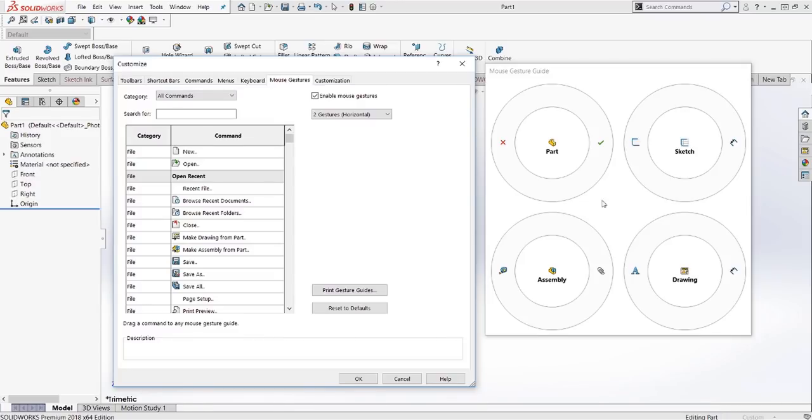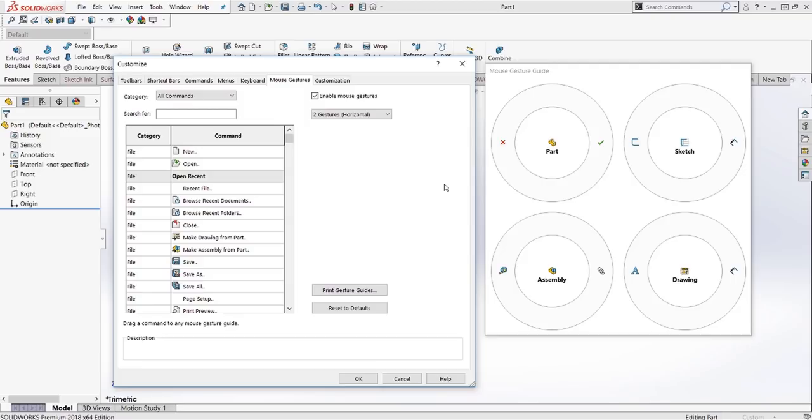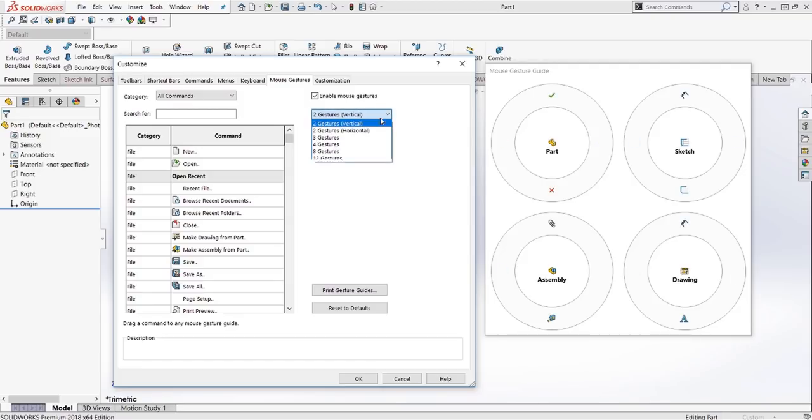So to get started, what I'm going to ask for you to do if you've never used mouse gestures before is to use just two gestures. This is an introduction. We're going to start with two. So we're going to use two gestures, vertical or horizontal, whichever you prefer.